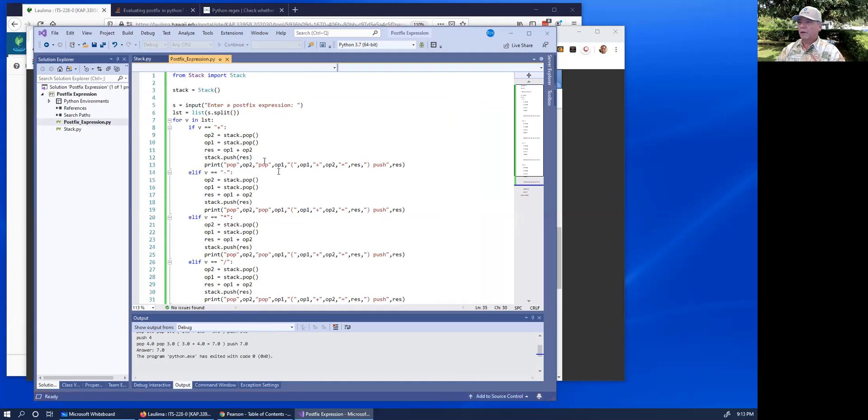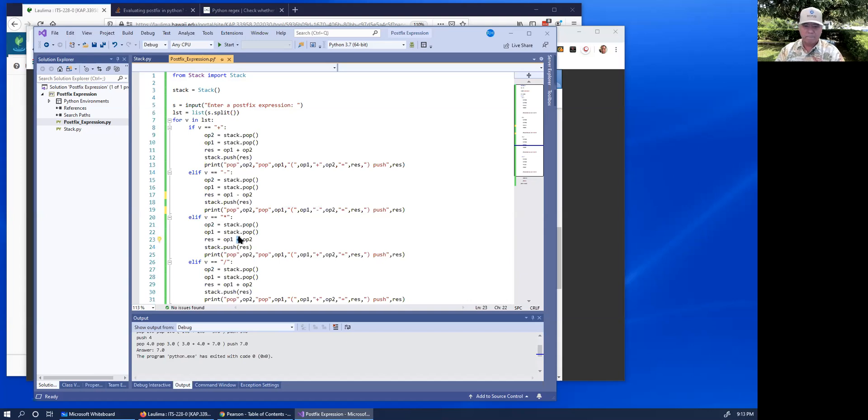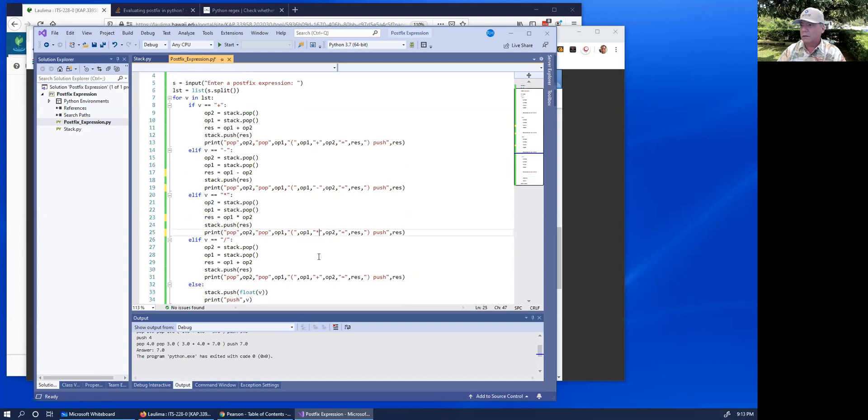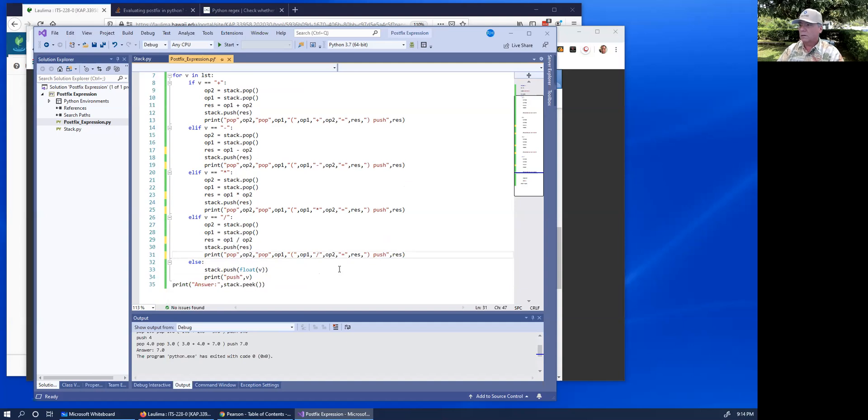I forgot to go here. This is plus. This is minus, so this has to be minus. And this has to be minus. And this has to be multiply. And this has to be multiply. And this has to be divide. And divide. Let's try that.